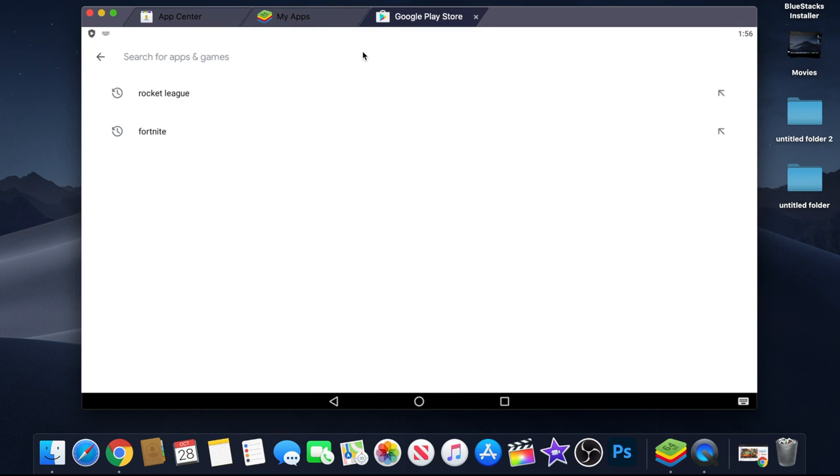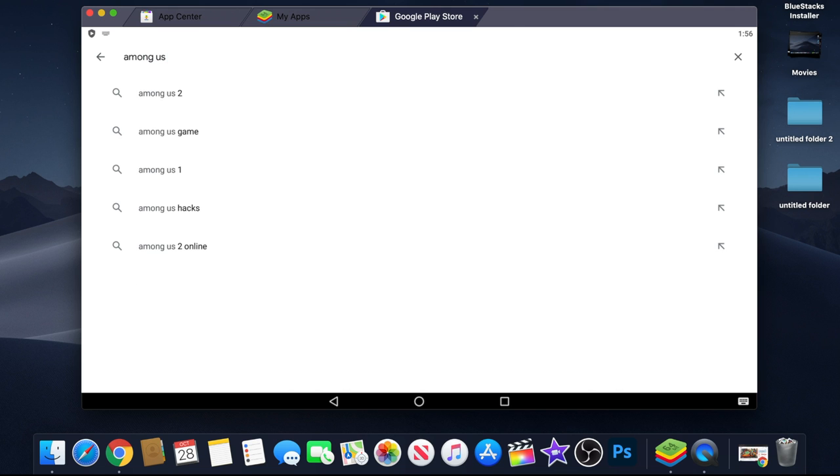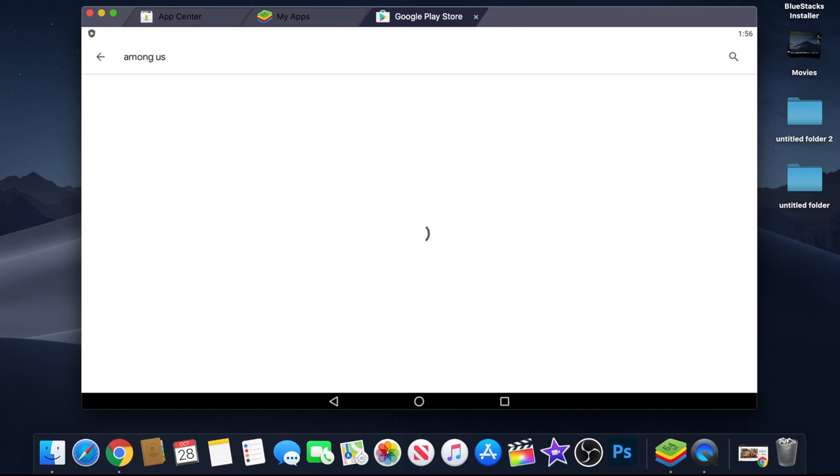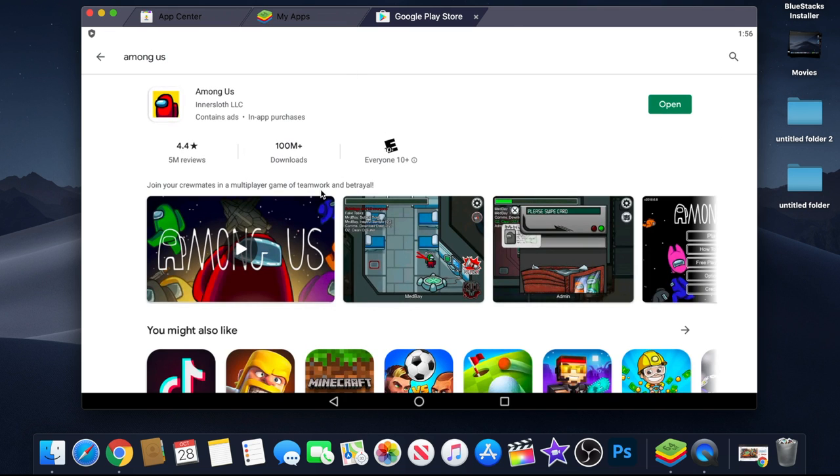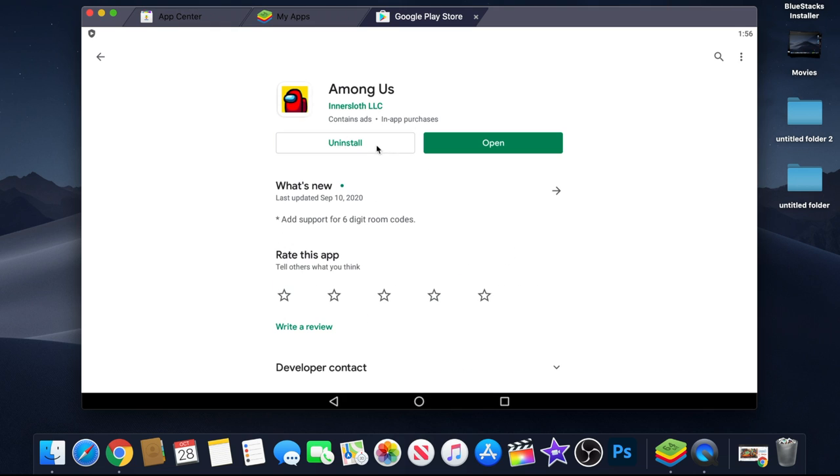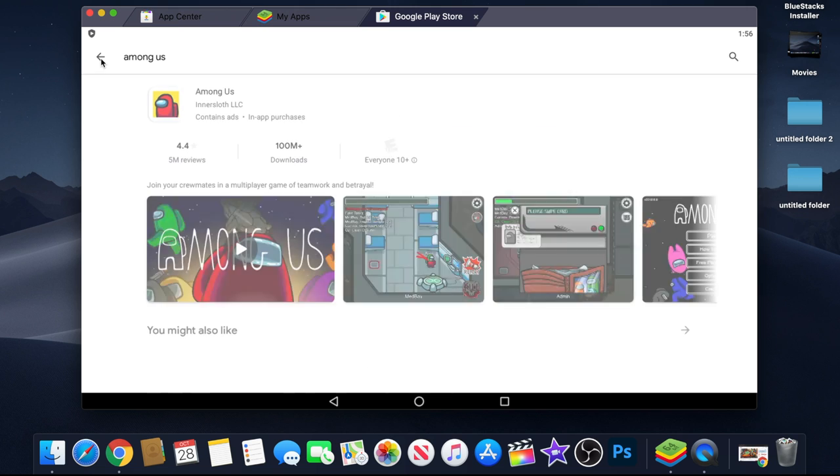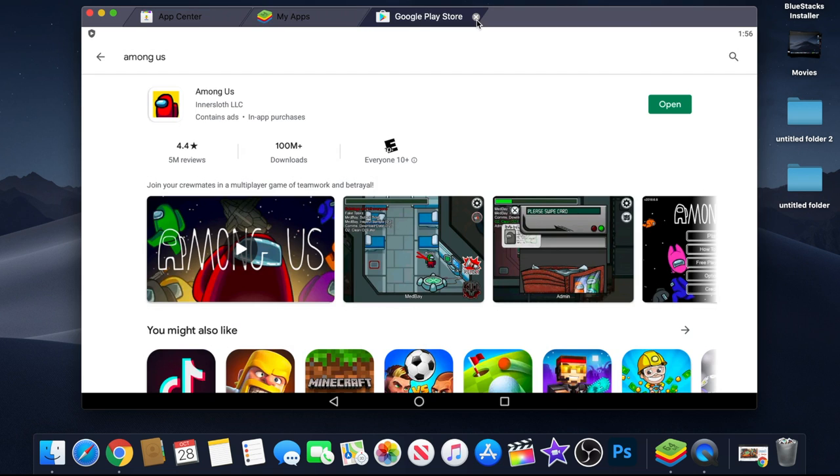And then there you go, you just download it. You just sign into your regular Google account. You gotta have a Google account, and then after that you can type in anything. Usually you're gonna play Among Us, you're all good. Since I already have it downloaded, so I don't have to redownload again.